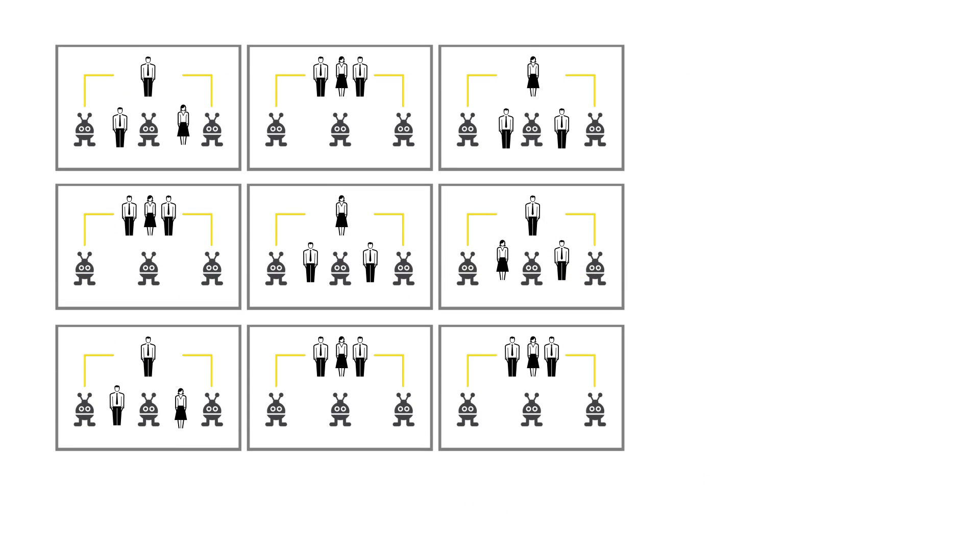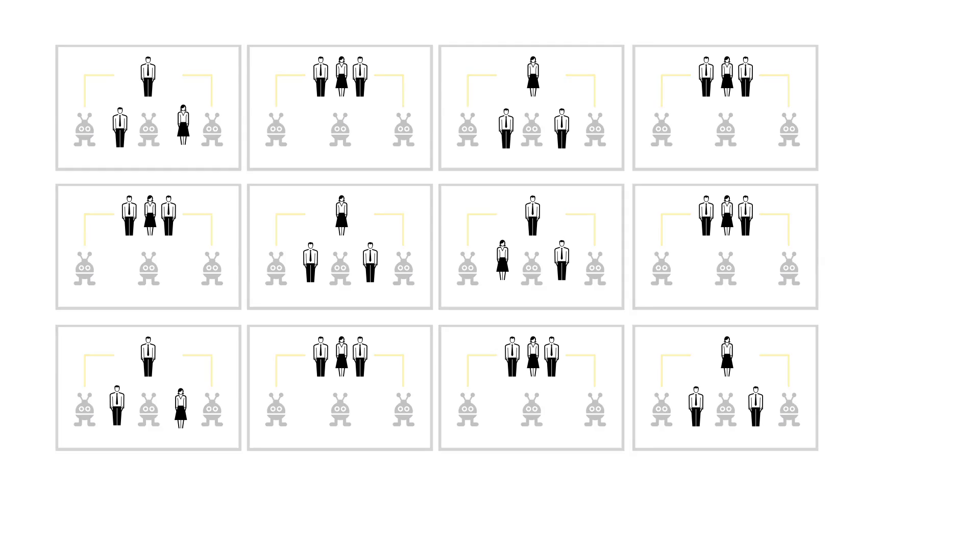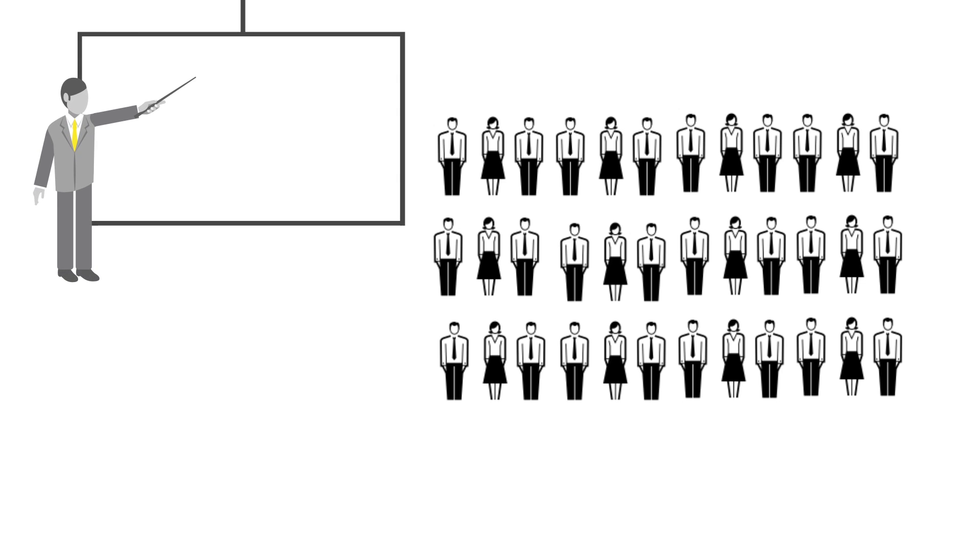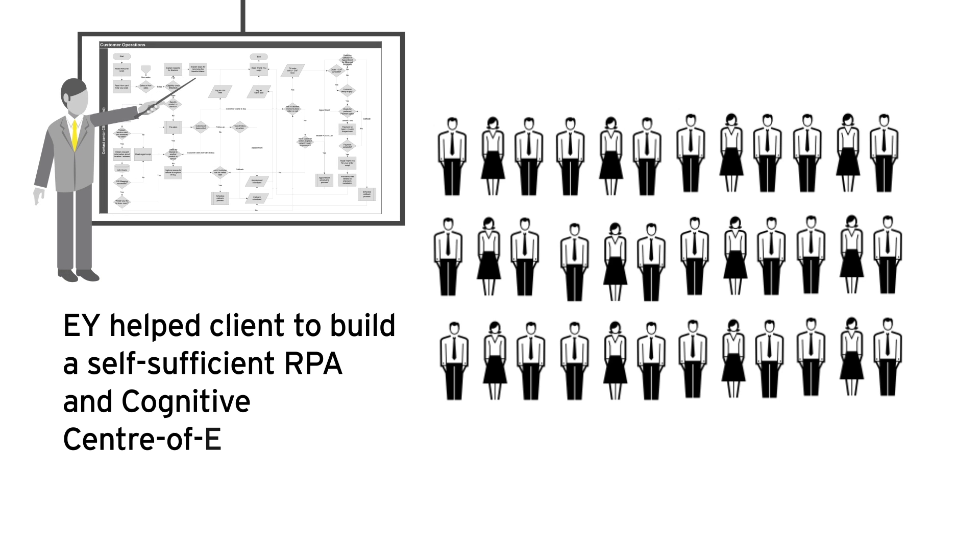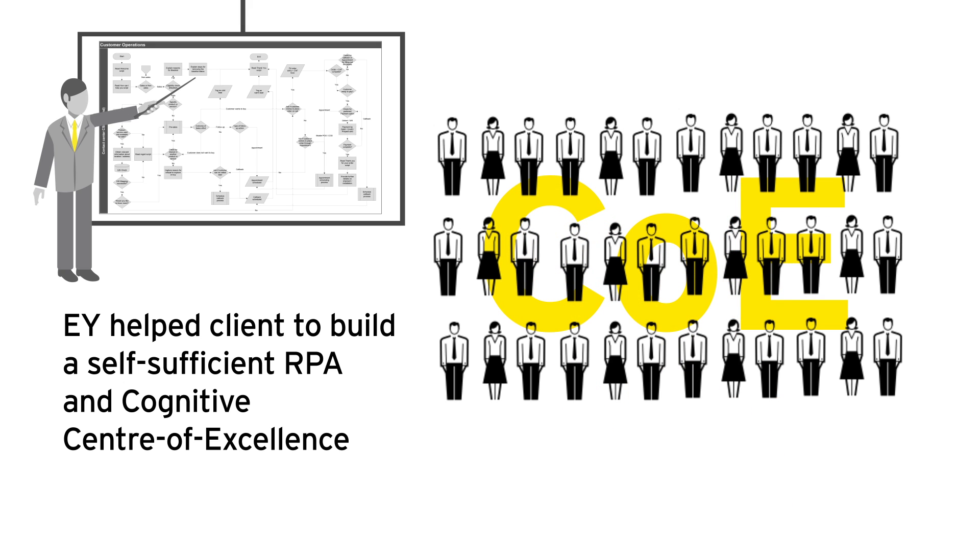On widespread deployment of bots, EY India is providing bot as a managed service to the client. In this journey, EY helped the client to build a self-sufficient RPA and cognitive center of excellence to support and build on the initiative.